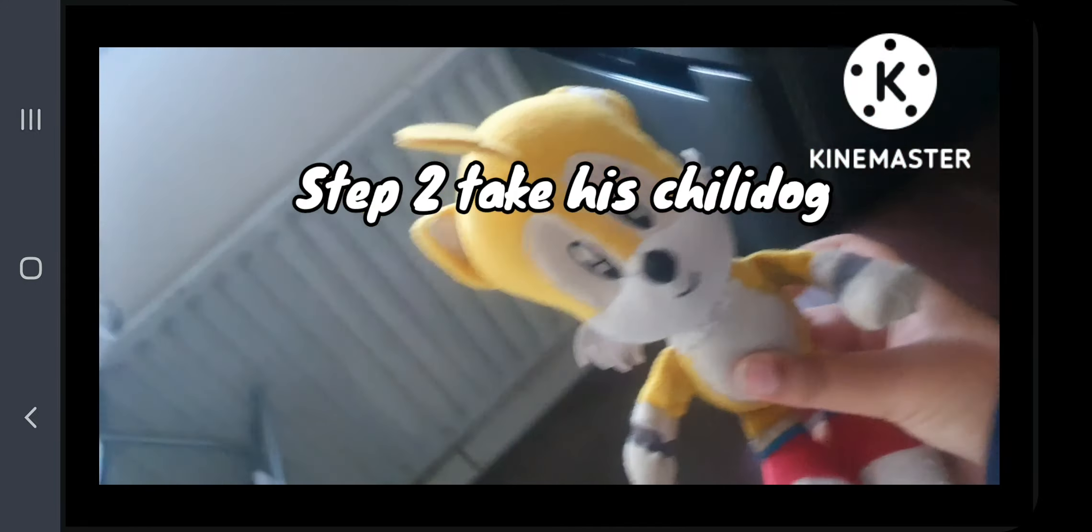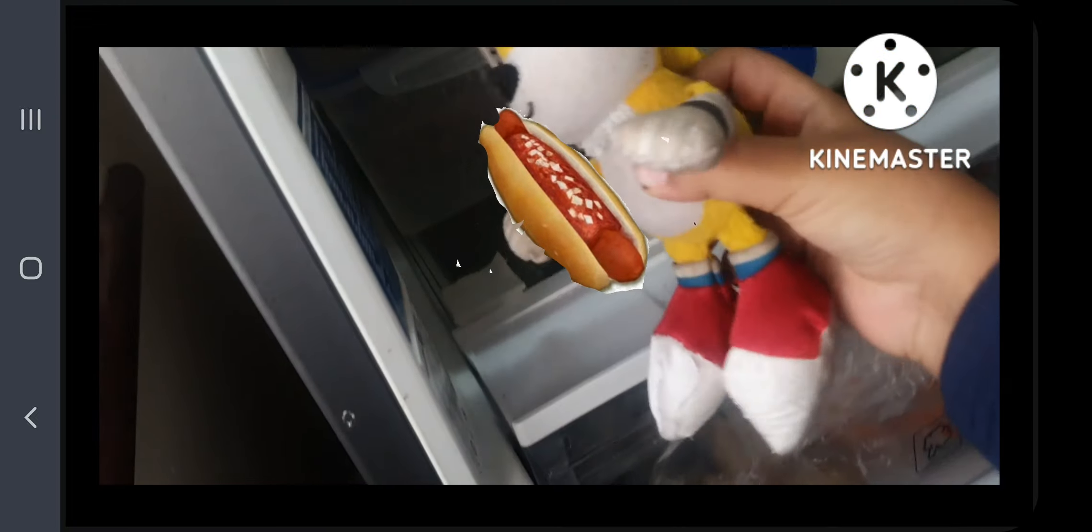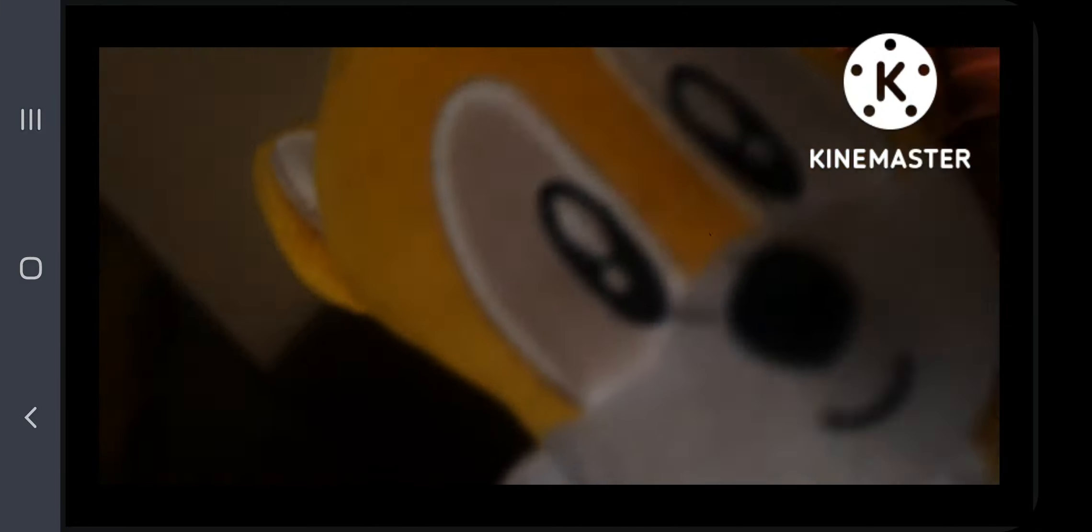Step number two, take his chili dogs. Let me just open this page. There's his chili dog. Okay I'm going there. Just gotta close it. There we go.